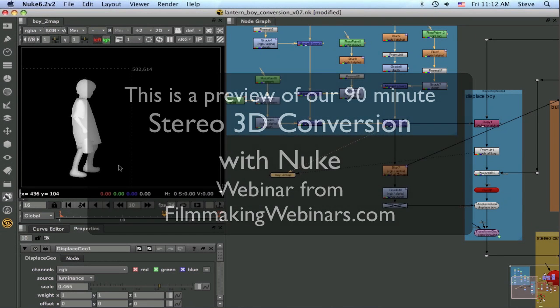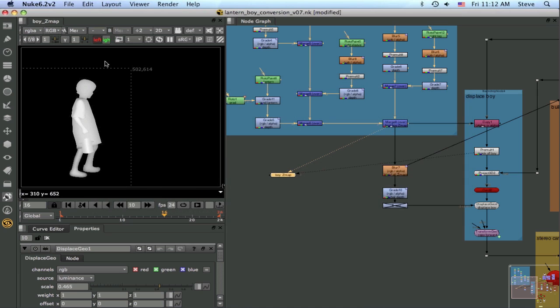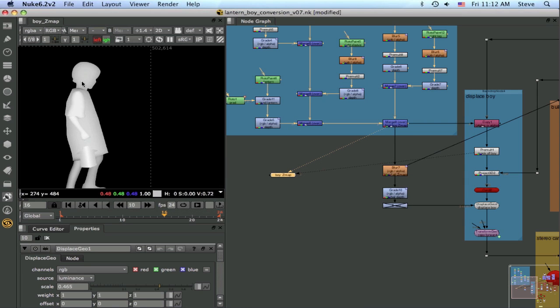So we've already seen how to do the rotos for all the different parts of our character that we're going to isolate onto a separate layer. What we have here is we've already applied the depth grading, and now let's see how the depth grading will be used to deform the polygonal mesh.